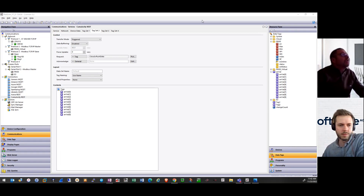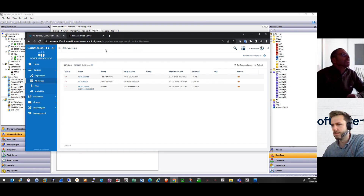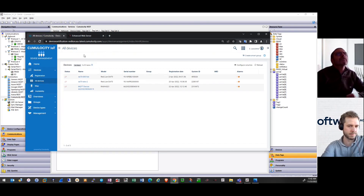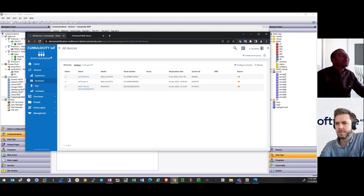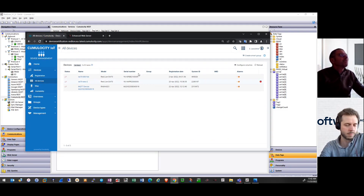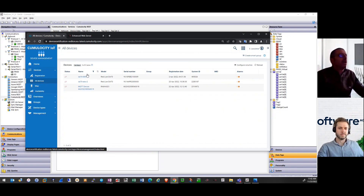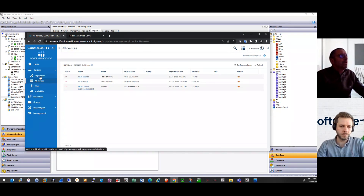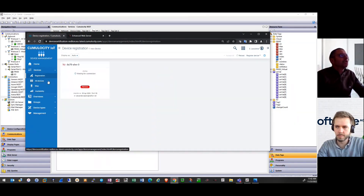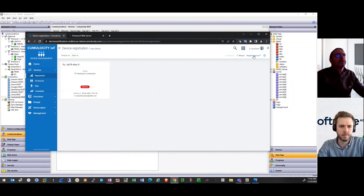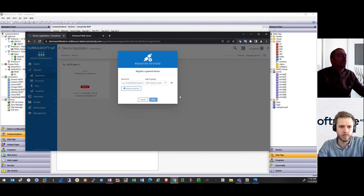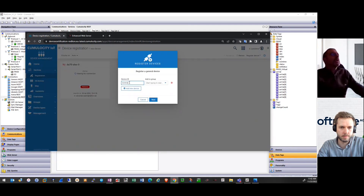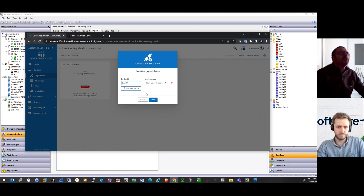The next step will be in your Cumulocity account. I'm going to device management — for the moment I have three devices defined, so I want to simply add a new one which will be called PM50. I ask for single registration and input my device ID — you remember, it is the one I set in Crimson.